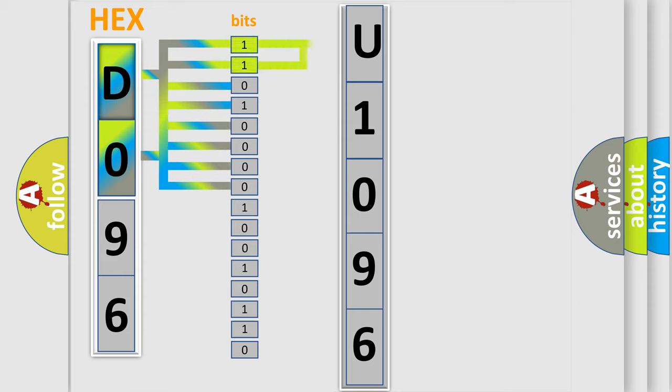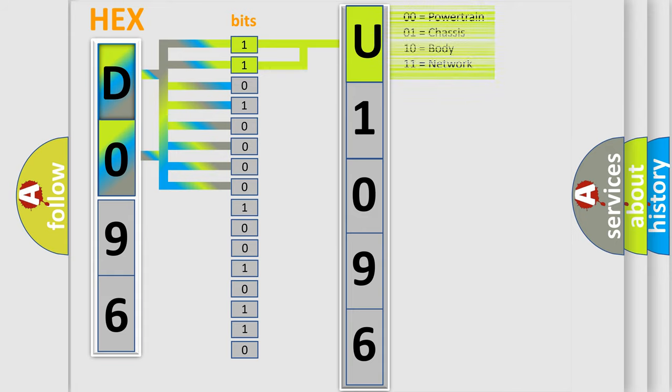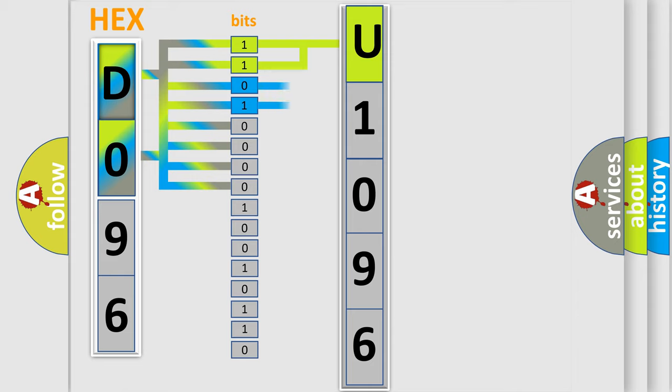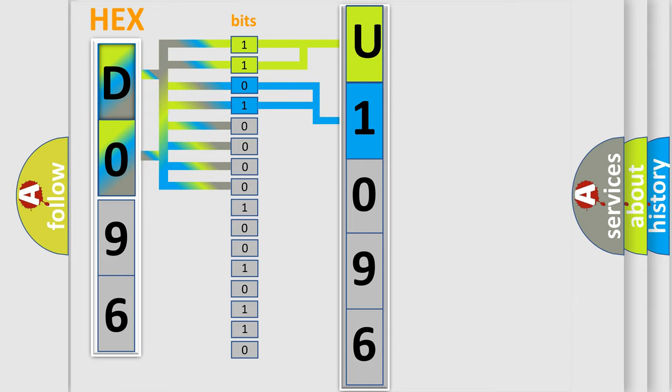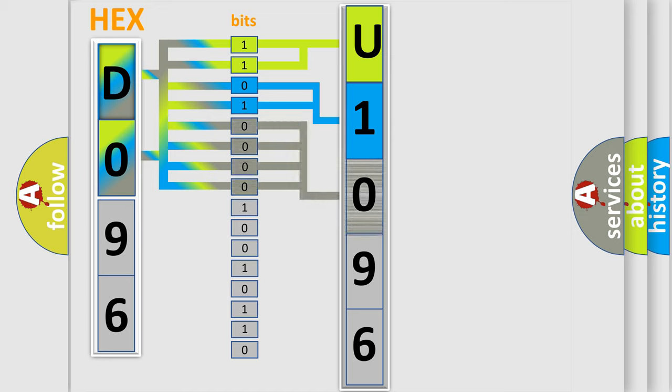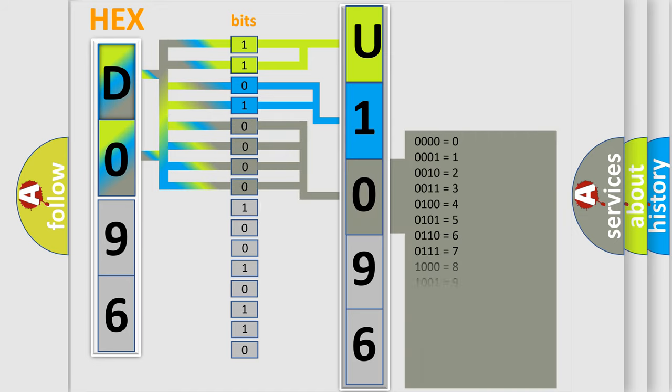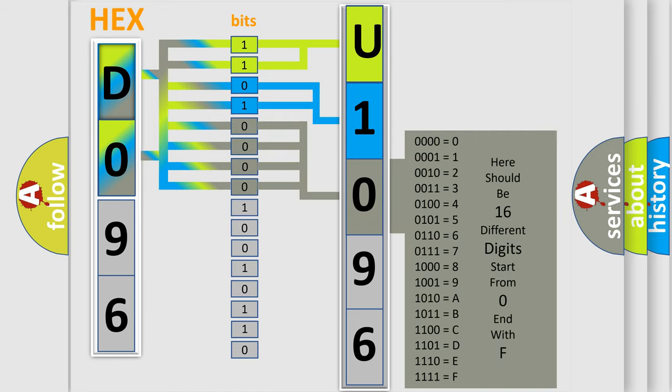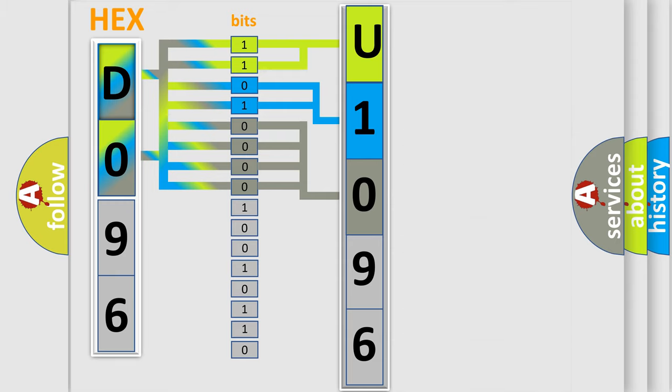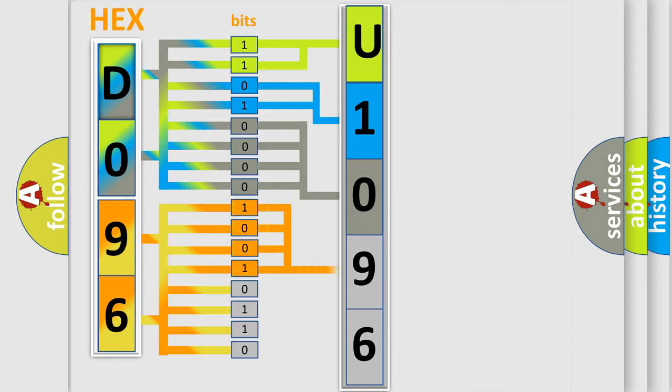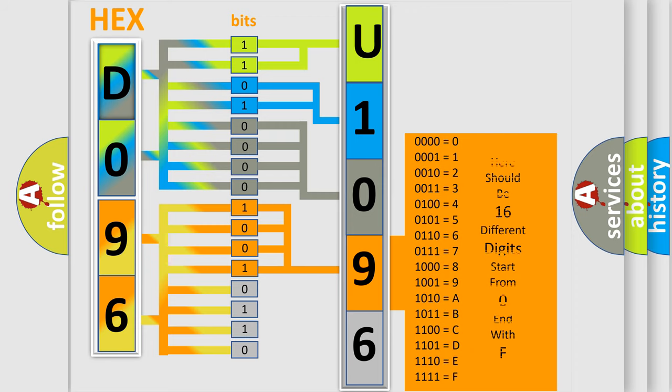By combining the first two bits, the basic character of the error code is expressed. The next two bits determine the second character. The last bit styles of the first byte define the third character. The second byte is composed of eight bits. The first four bits determine the fourth character, and the last four bits define the fifth character.